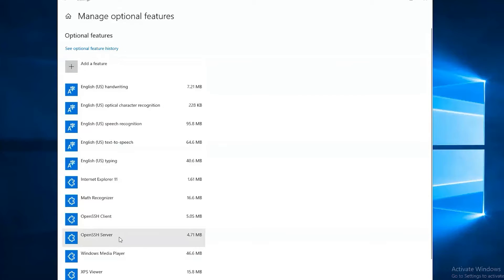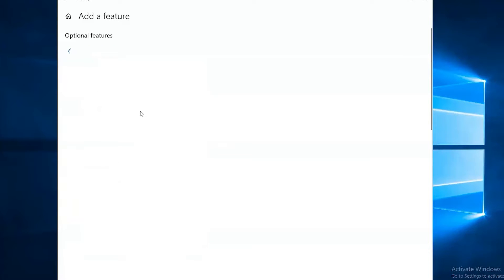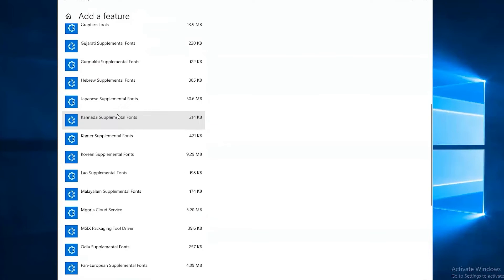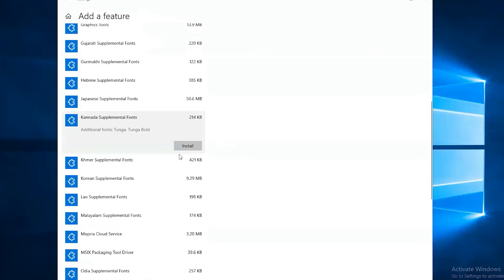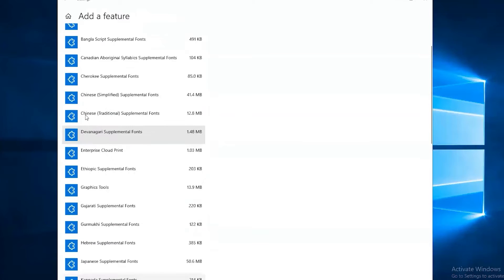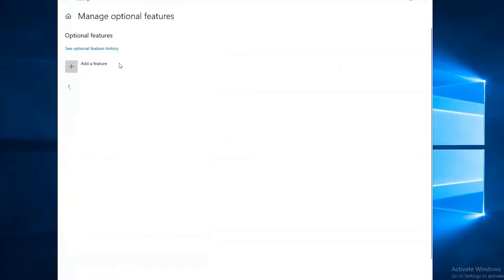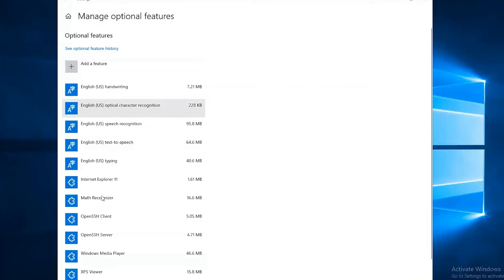In order to add it, you would just click Add a Feature, find it on the list, and you would choose Install. It's already on mine, so we won't have to do that. We'll skip that step.